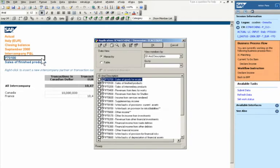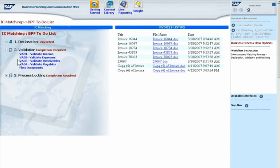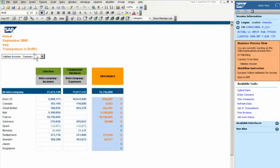A quick click prompts him to select the appropriate account. He can see all invoices required for the matching process. Once he has completed the declaration phase, he can match income, expenses, receivables, and payables with intercompany partners. The software instantly shows the matching status.